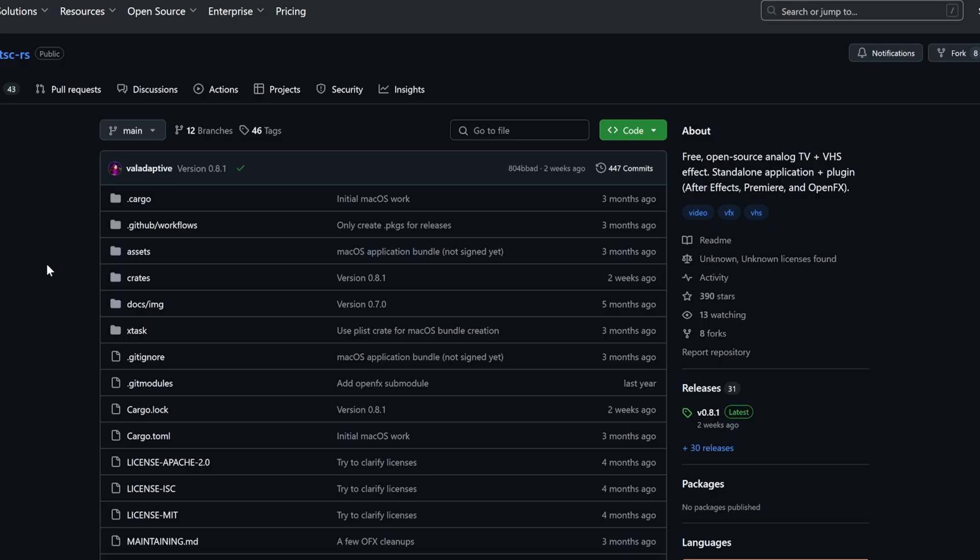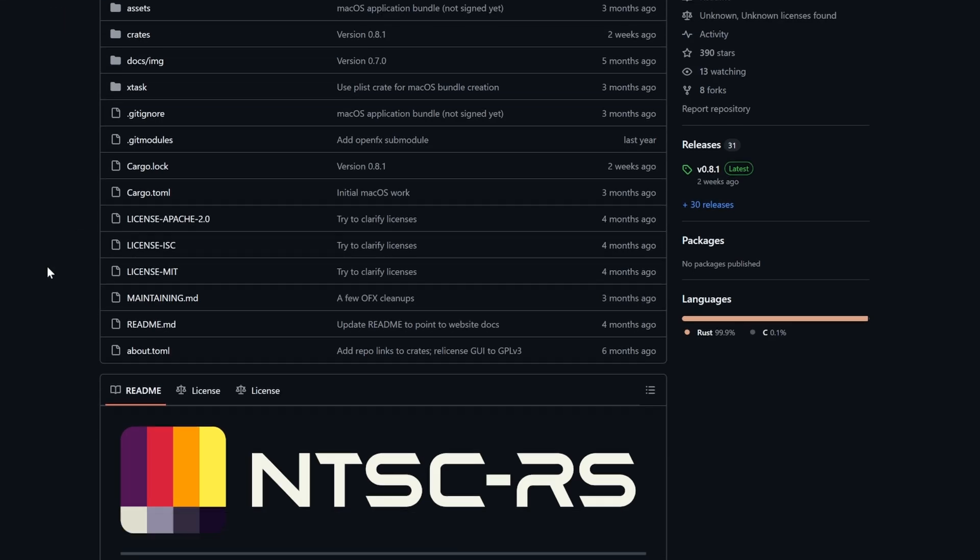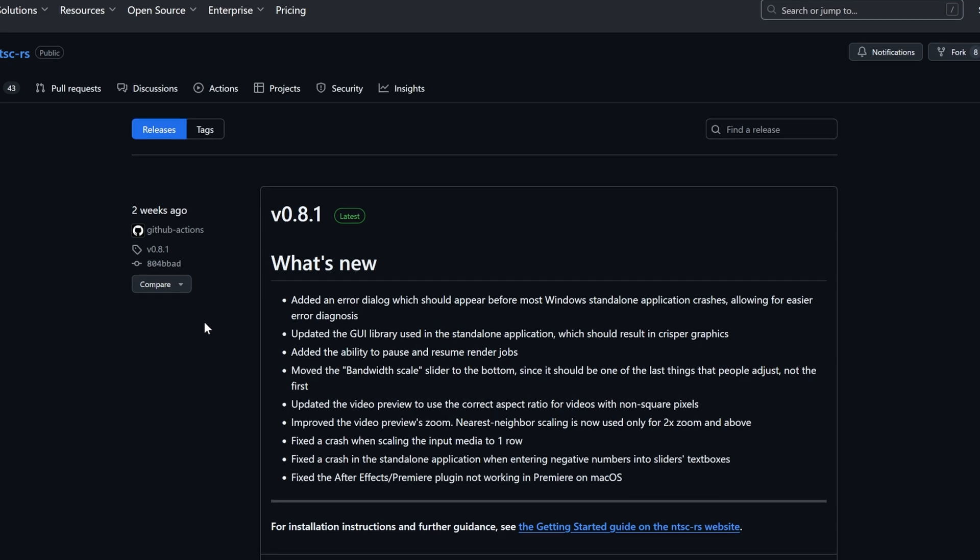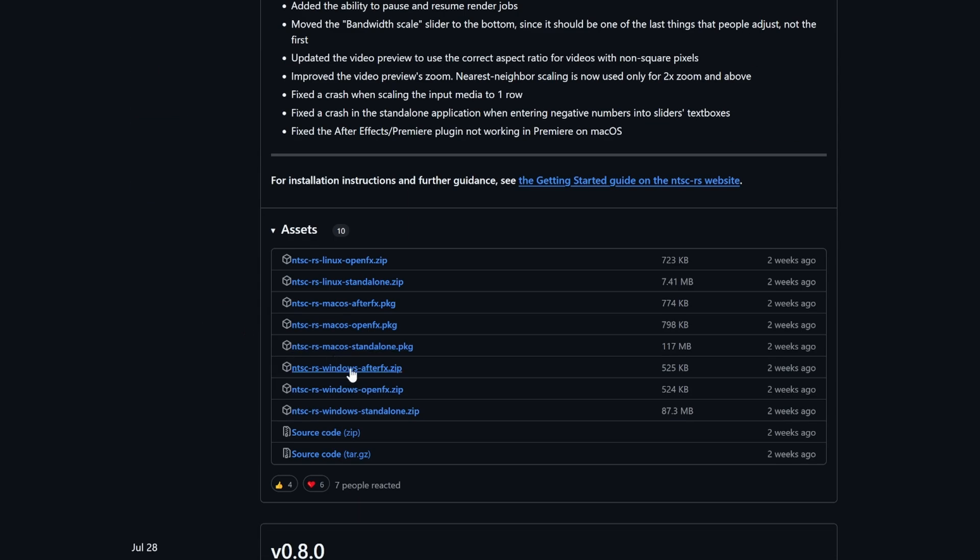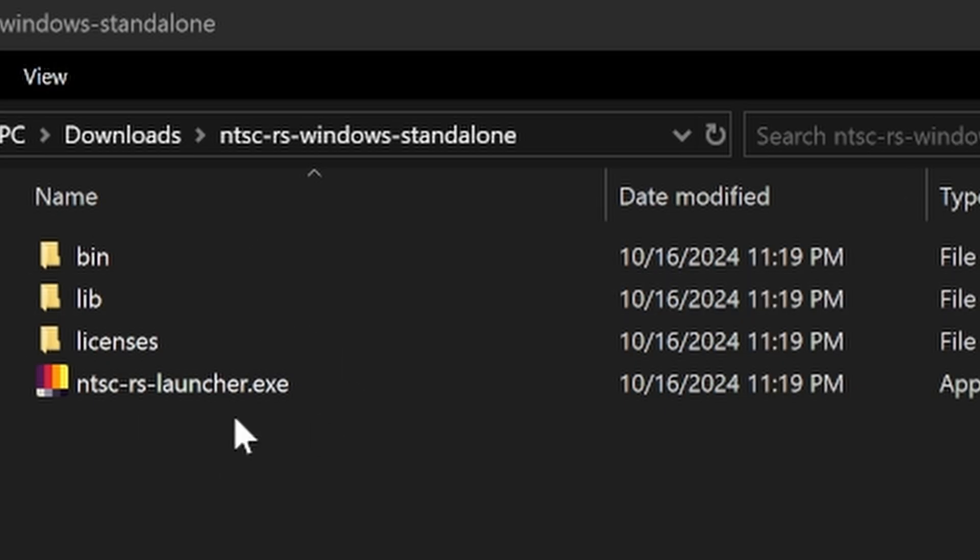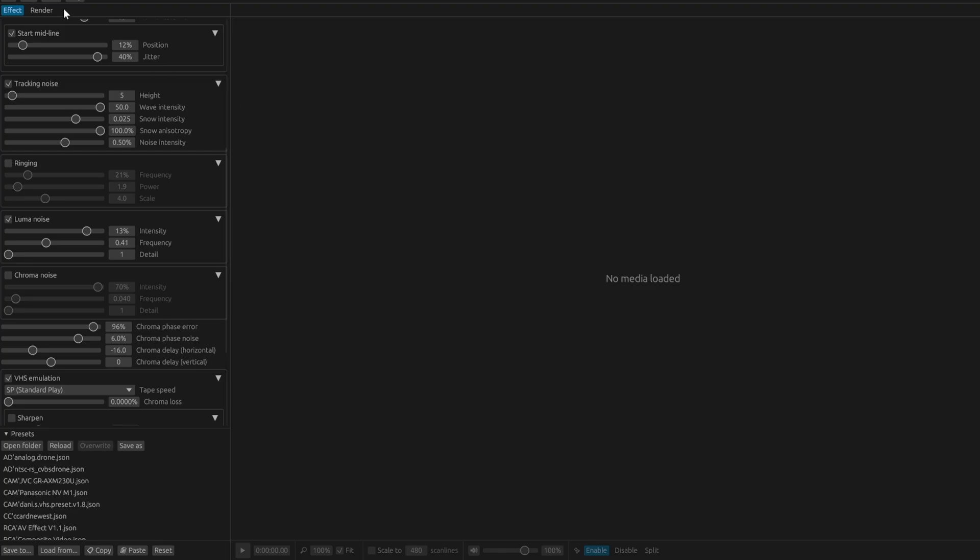If you're looking for a standalone version, don't worry. NTSC-RS also has one. Just go back to the GitHub page and look for the standalone download option. After you download it and run the EXE, you can then import your video and play around with the settings.